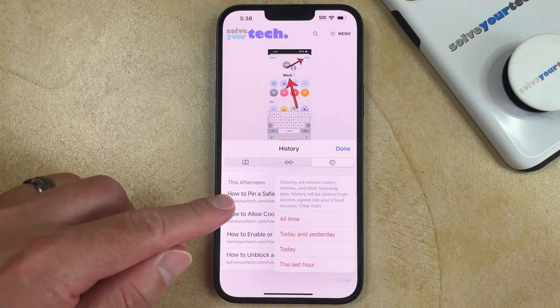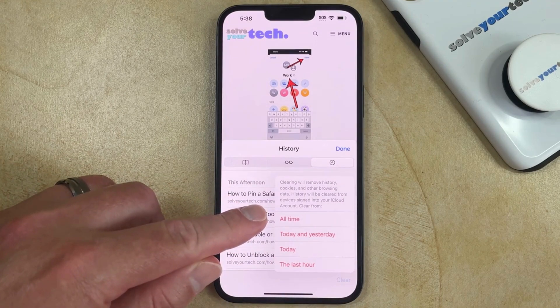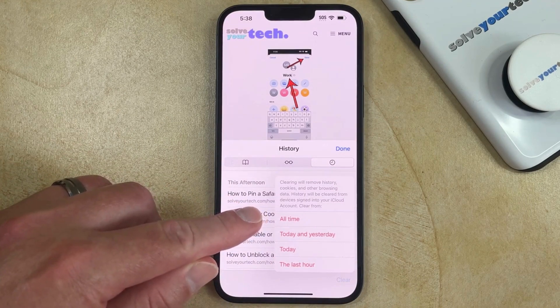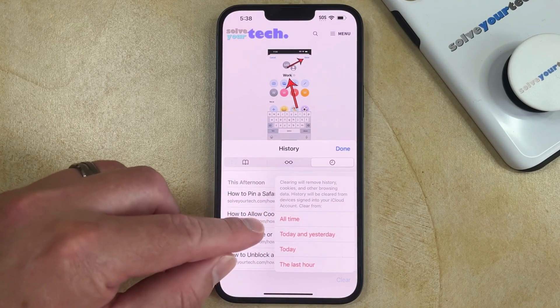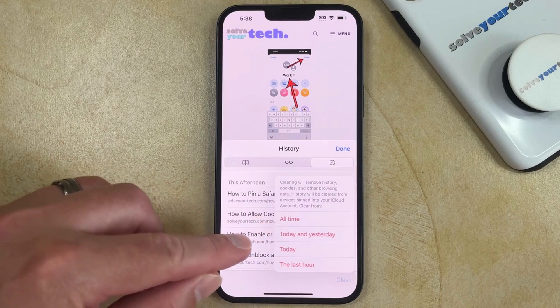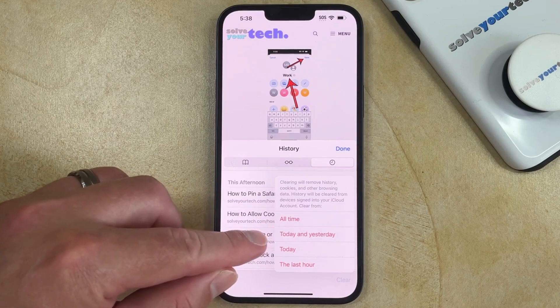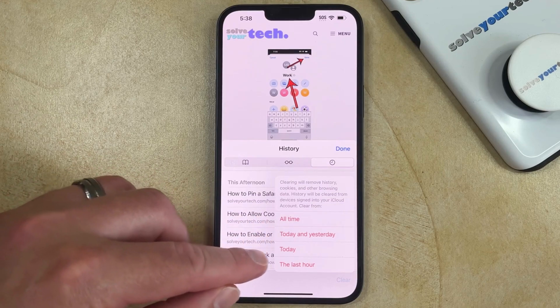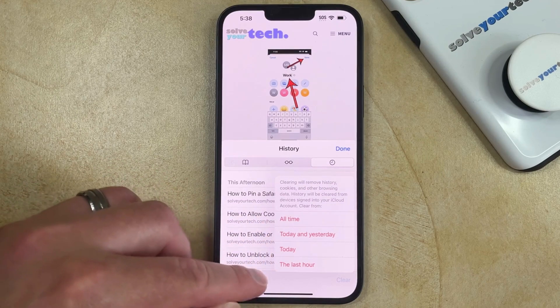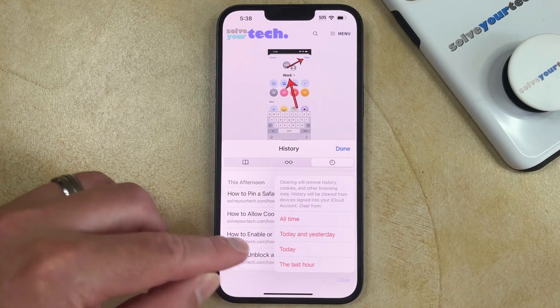Here you'll be able to choose whether to remove your history, cookies, and browsing data for all time, today and yesterday, today, or the last hour.